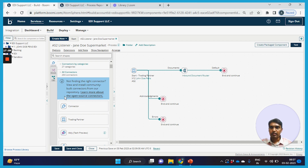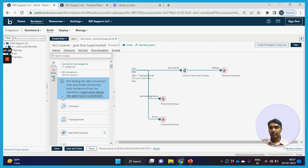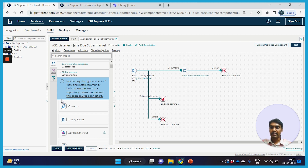In cases where no pre-built connectors are available for SaaS or software applications, Boomi has HTTP as well as SOAP web service connectors which can be leveraged to connect to such applications. Every application exposes its functionality via API and can be consumed via HTTP or SOAP web services. For such integrations where connectors are not readily available, an HTTP or SOAP web service connector can be used.